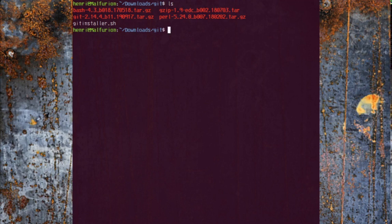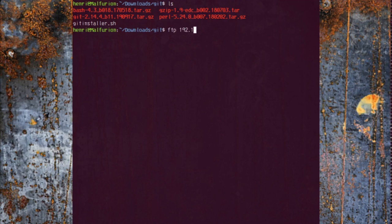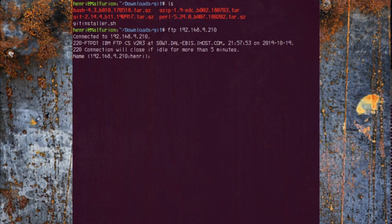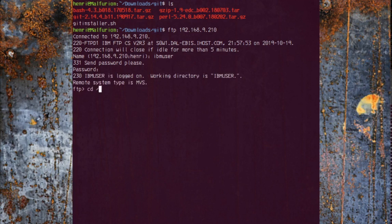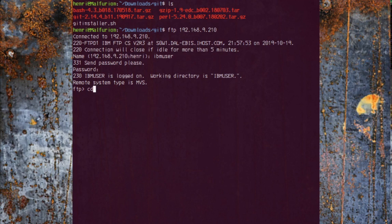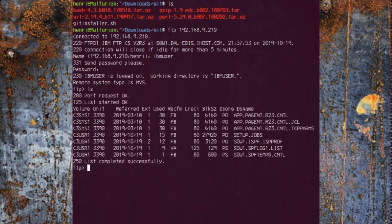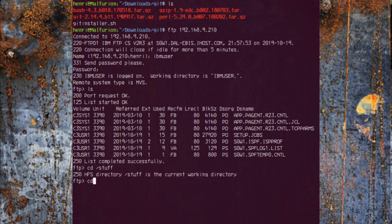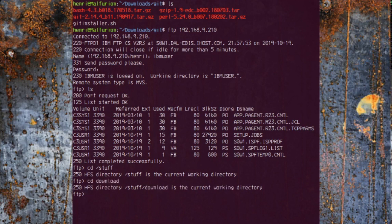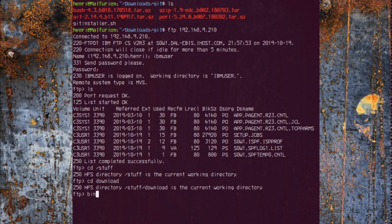We're going to FTP to our machine, log on as the power user. As you can see, we're now in the MVS side of things, but we don't want to go there. We want to go to our stuff folder and we want to go to our download folder.